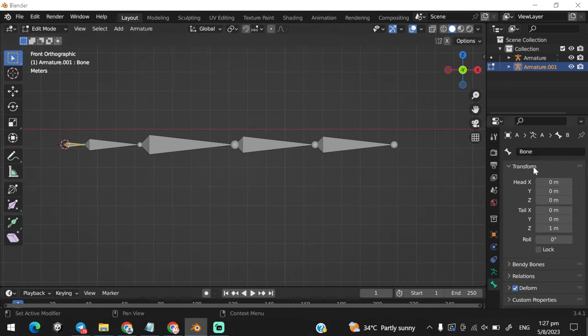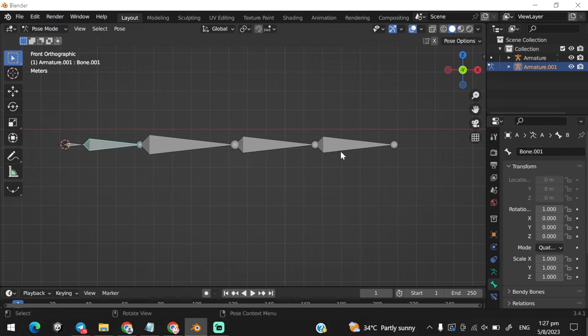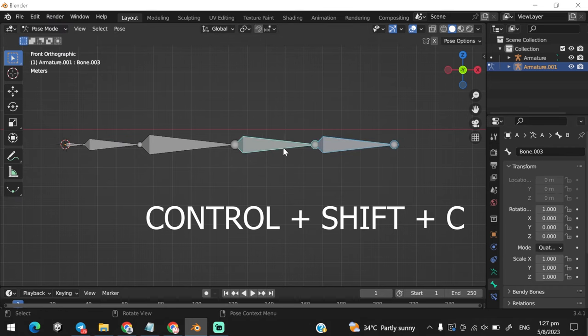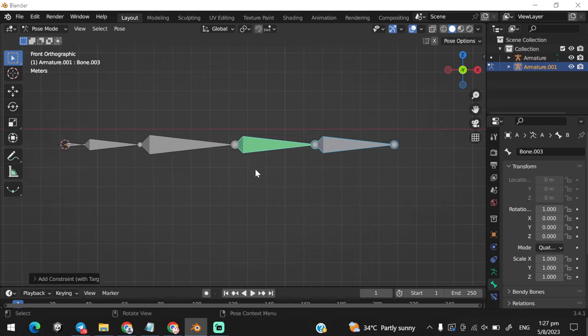Ignore the first bone and switch to pose mode. Select the last bone and the nearby bone, and press Ctrl plus Shift plus C, and choose damped track.